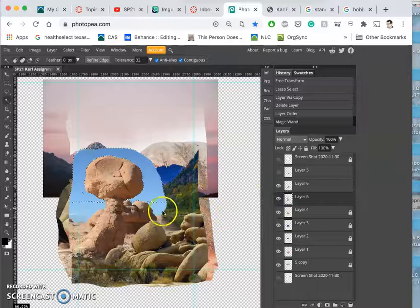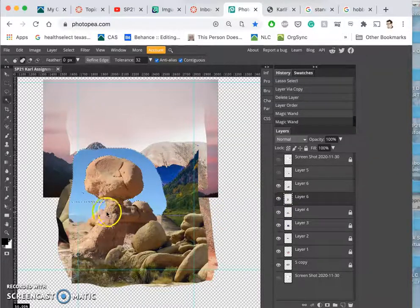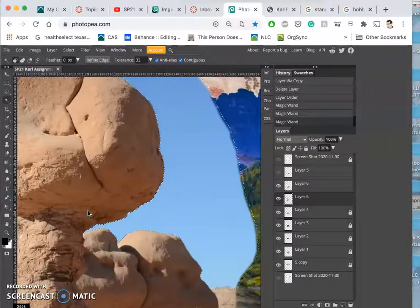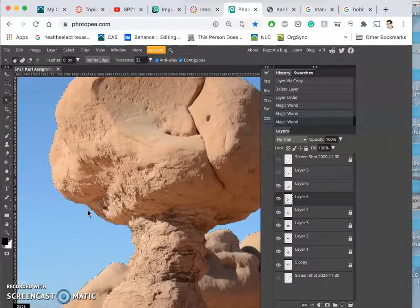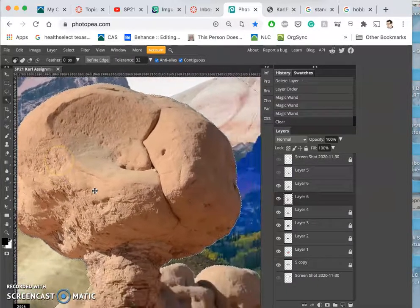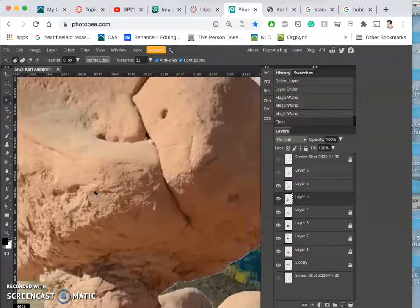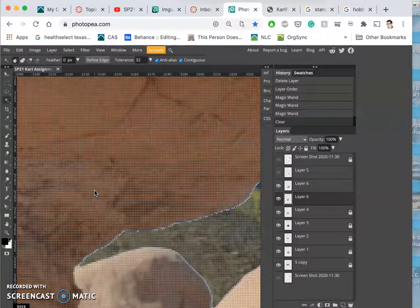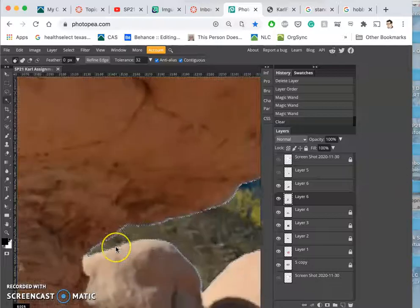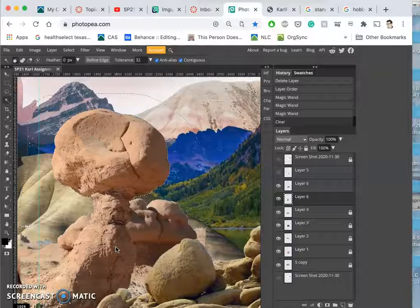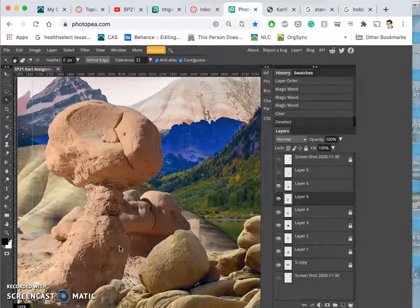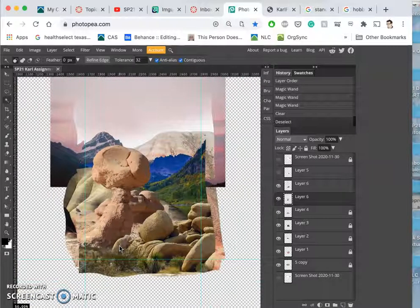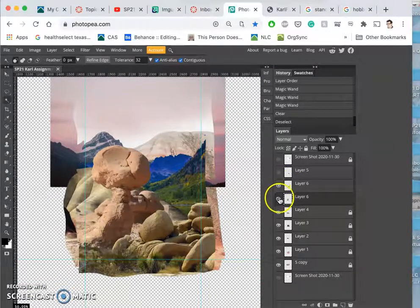And now I'm going to cut away from it using the magic wand with contiguous turned on. Hold down Shift, add more of that blue sky. Hit delete. Just going to leave a little trace of it, which will be a nuisance, but I'll be able to take care of that. Deselect. And yeah, I kind of like what it looks like big.